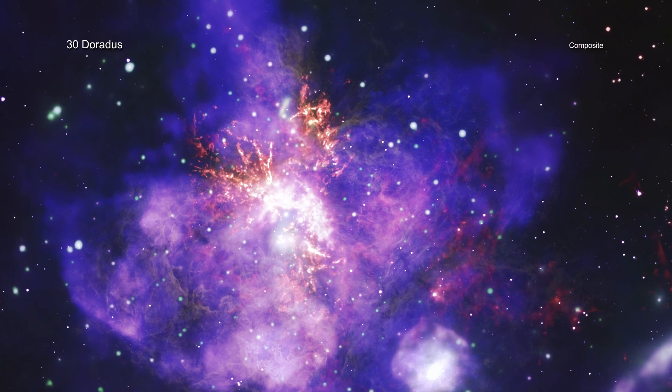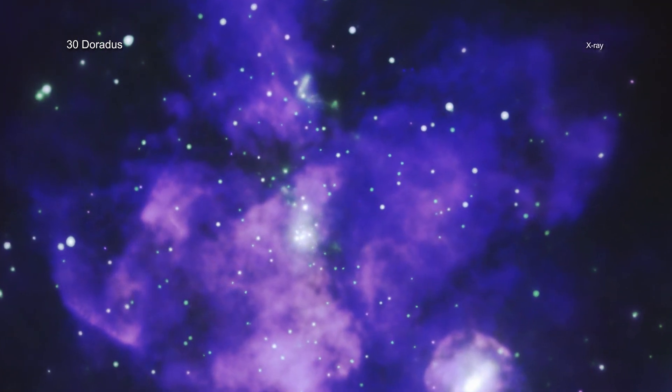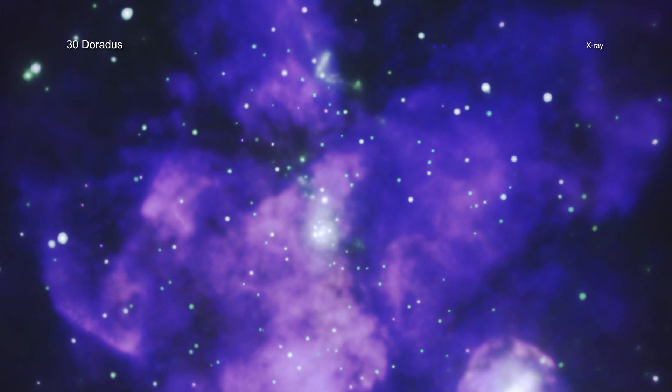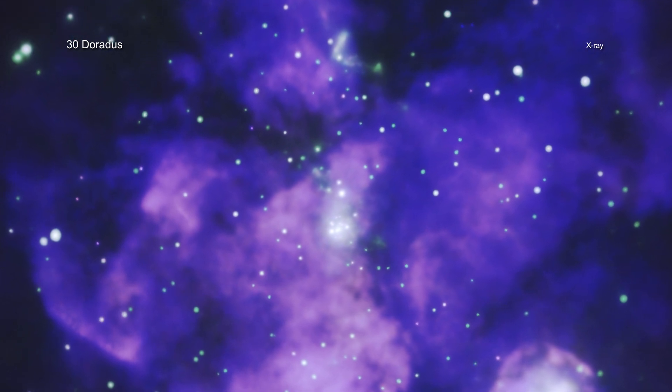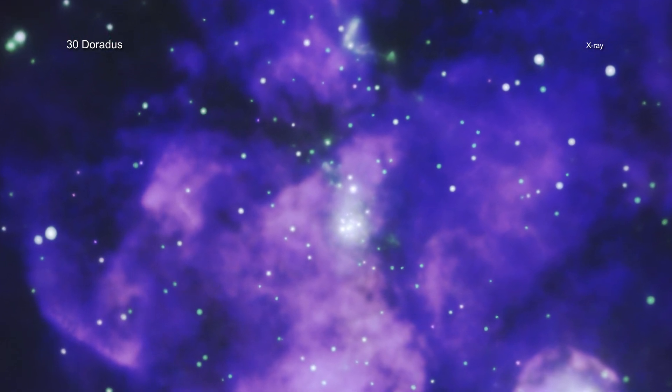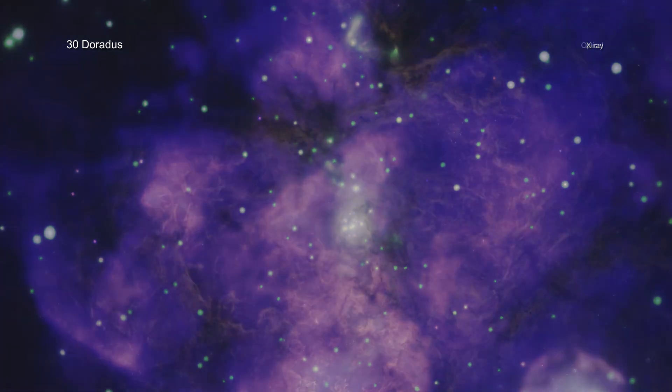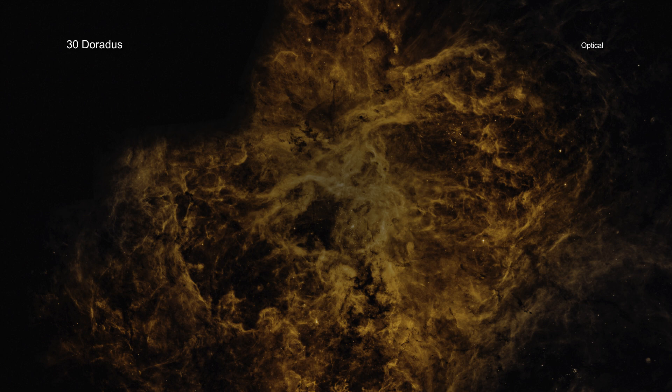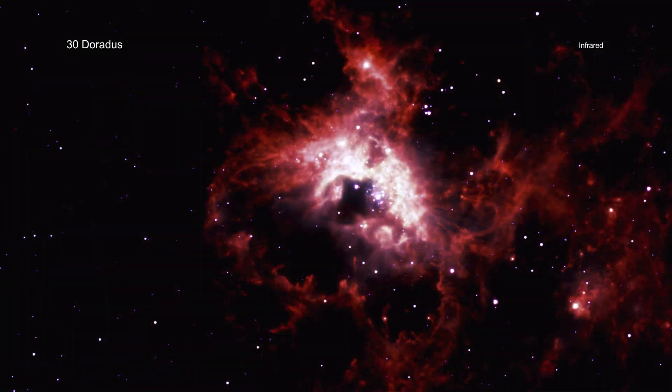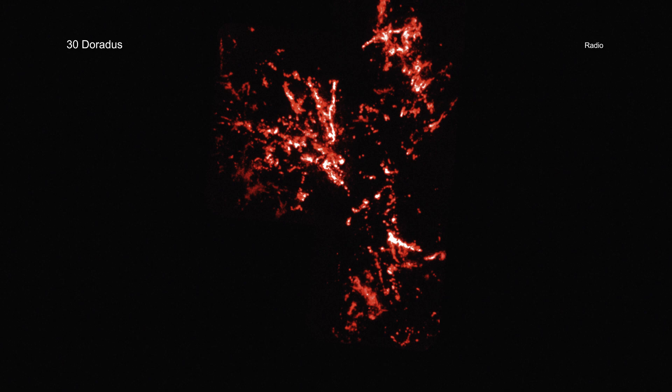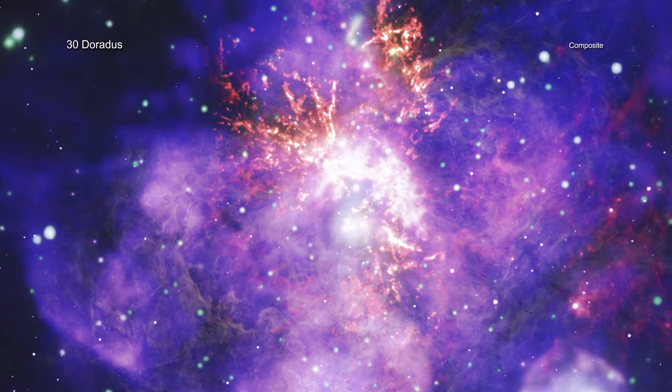This composite image contains the deepest X-ray image ever made of the spectacular star-forming region called 30 Doradus. By combining X-ray data from NASA's Chandra X-ray Observatory with optical data from the Hubble Space Telescope, infrared data from Spitzer, and radio data from ALMA, this stellar arrangement comes alive.